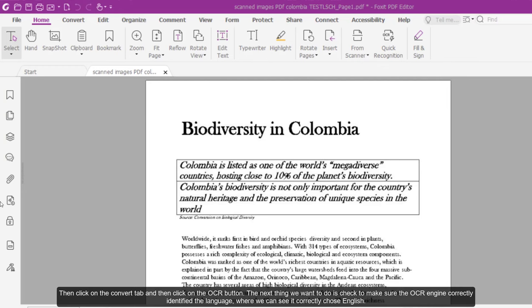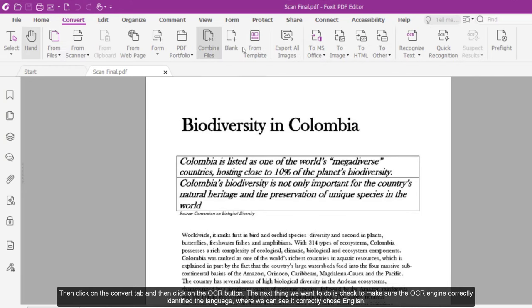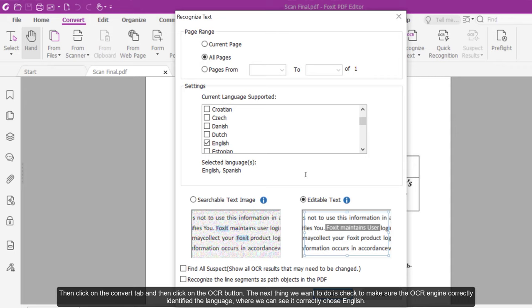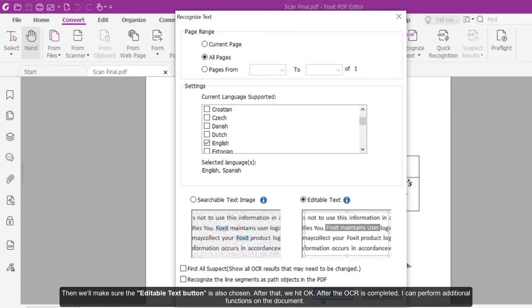Then click on the Convert tab and then click on the OCR button. The next thing we want to do is check to make sure the OCR engine correctly identified the language, where we see it correctly chose English. Then we will make sure the Editable Text button is also chosen. After that, we click OK.